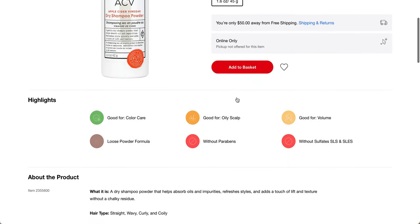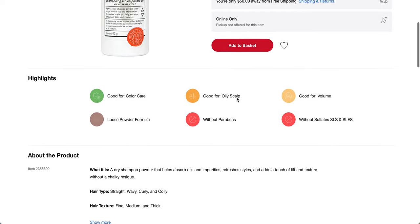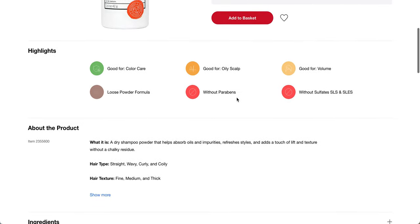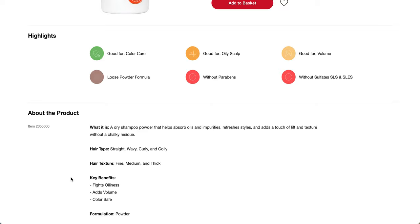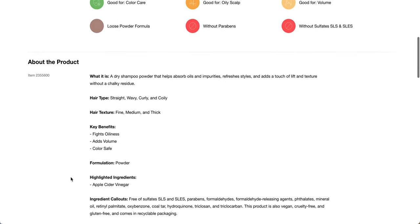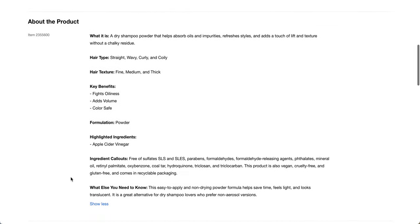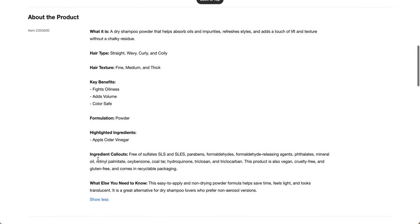Good for color care, oily scalp, volume, loose powder formula made without parabens and without sulfates, SLS and SLES. It's a dry shampoo powder that helps absorb oils and impurities, refreshes styles and adds a touch of lift and texture without a chalky residue. For straight, wavy, curly hair, fine, medium and thick hair. And then it fights oiliness, add volume, and color safe. It's made with apple cider vinegar.